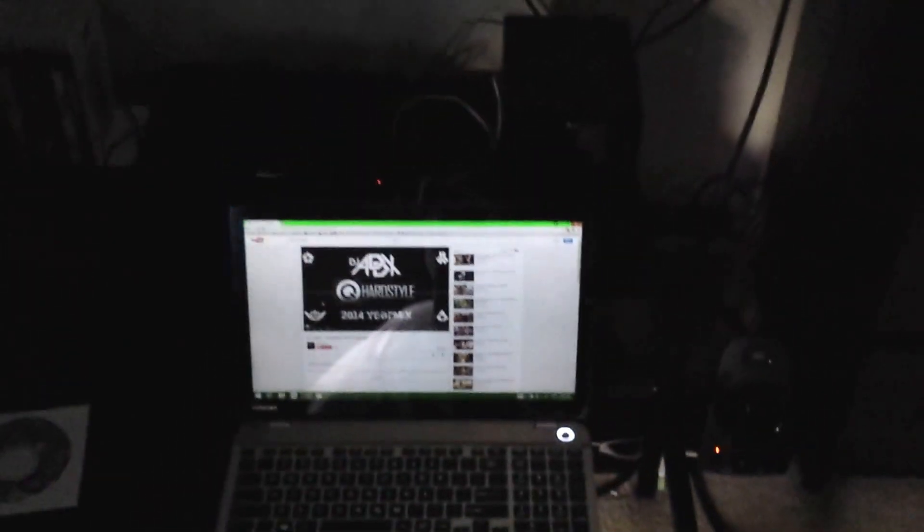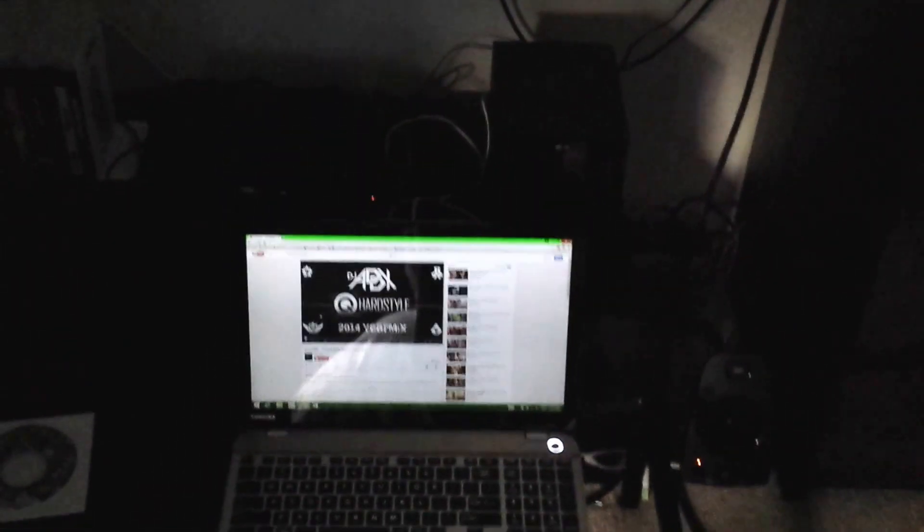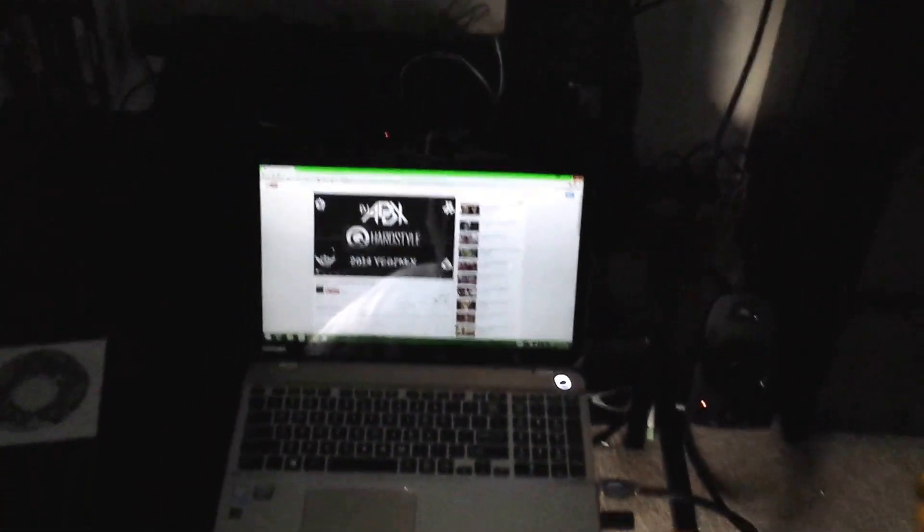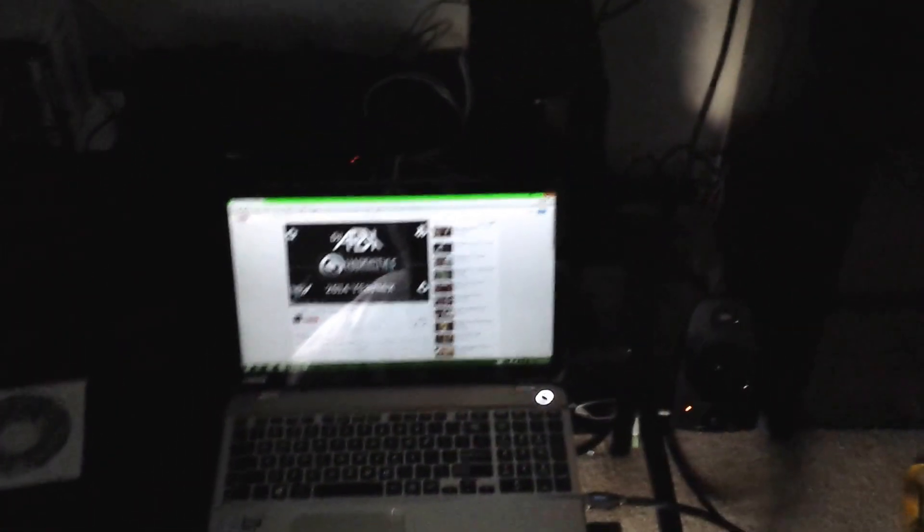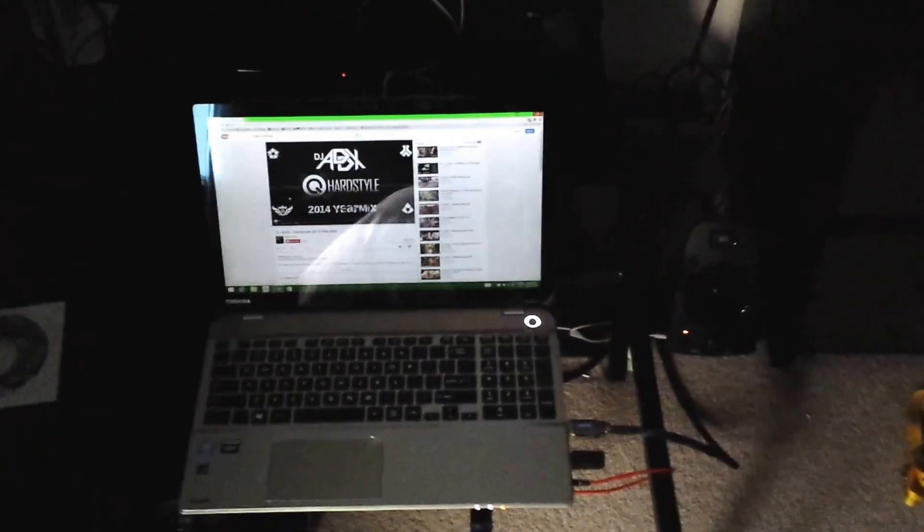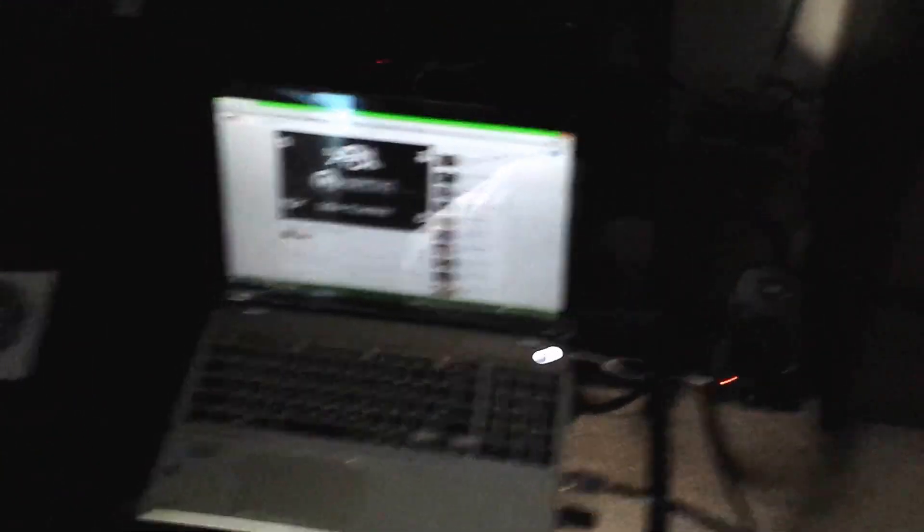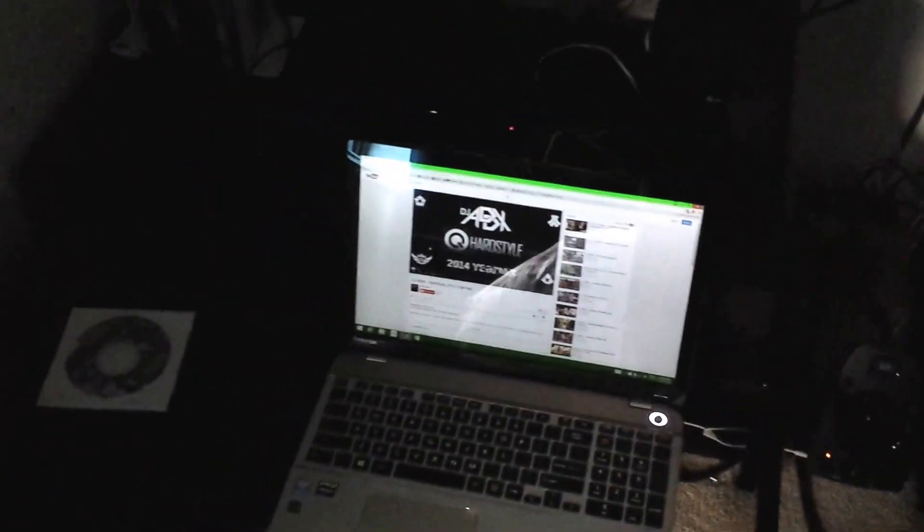New laptop, pretty sweet. Touch screen, 4K screen, i7 inside. Just enough to keep me going.